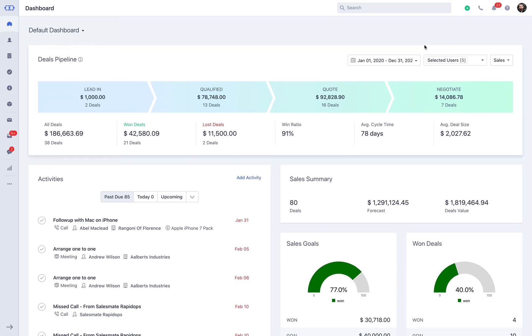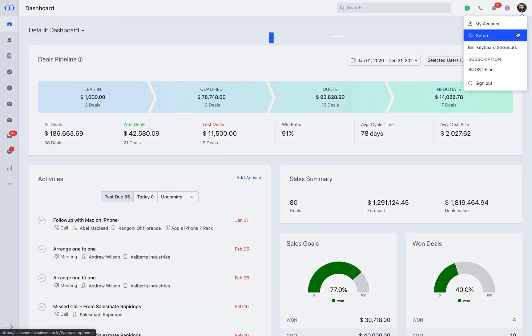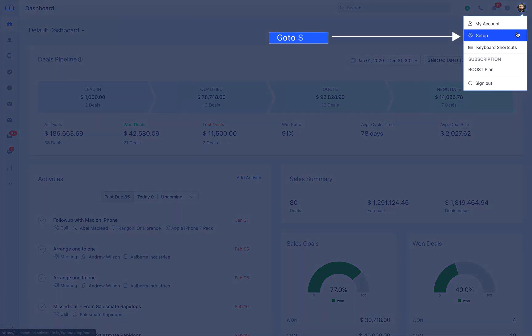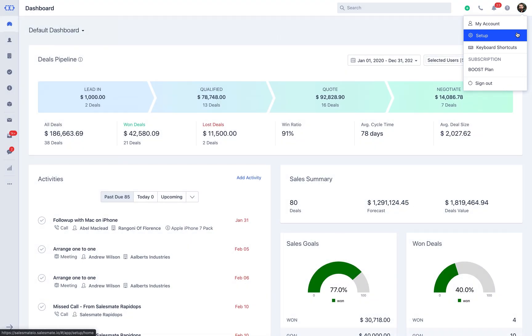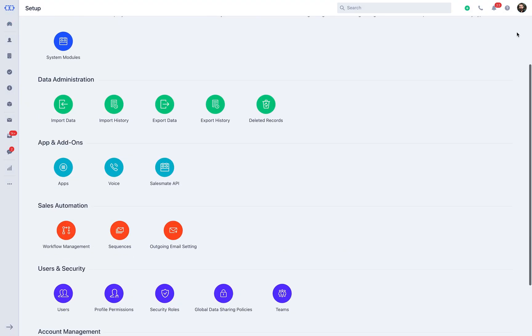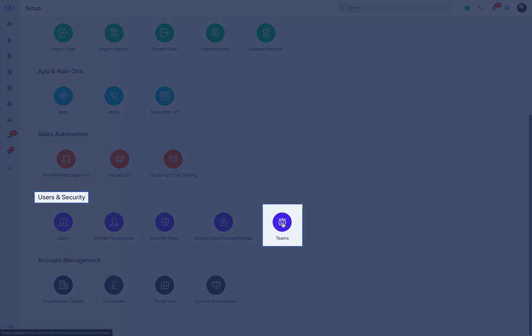Let us start with building a team in SalesMate. Navigate to the setup page from the profile icon. Select the Teams option under Users and Security.